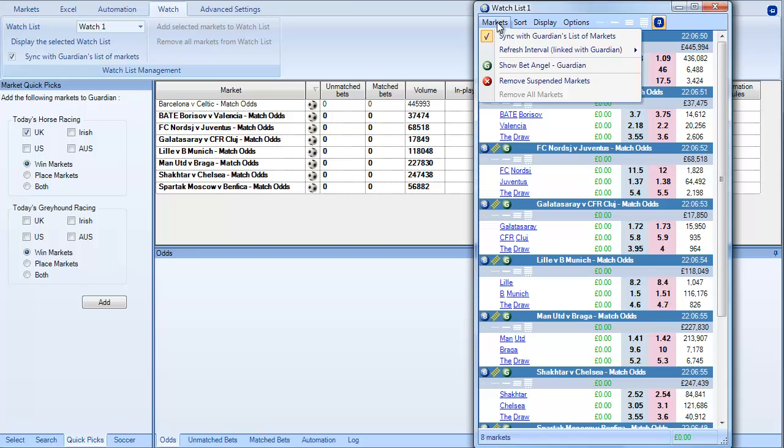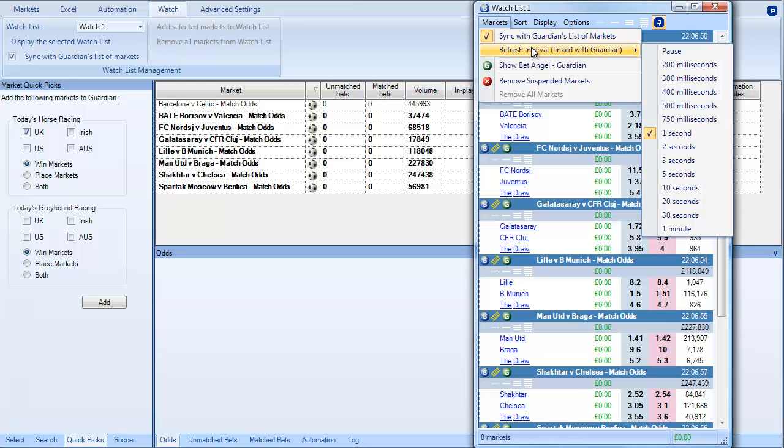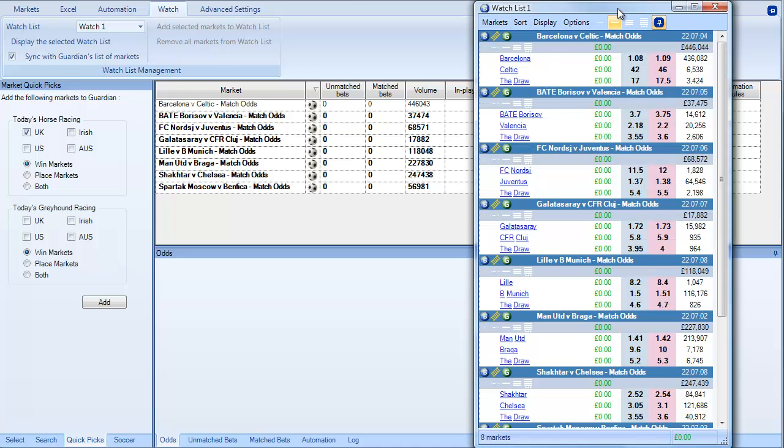And you've also got a couple of other options up here as well. So you can control the refresh rate within Guardian. So even if you don't have Guardian active you can actually manipulate and change the information and the refreshing ability of Guardian within there.